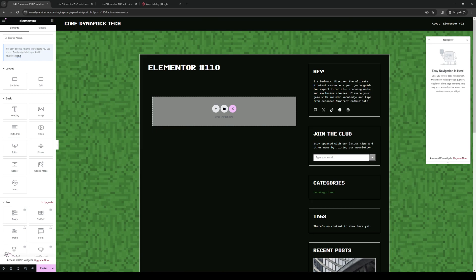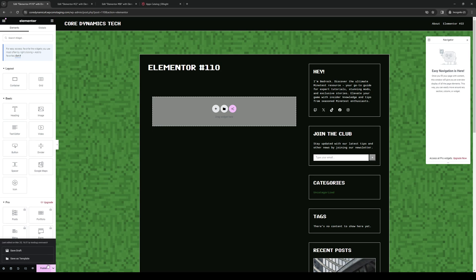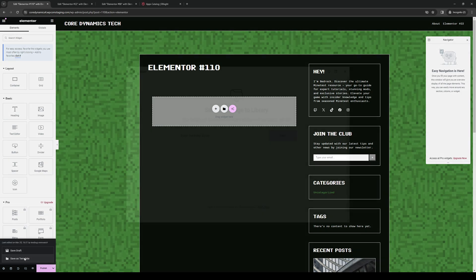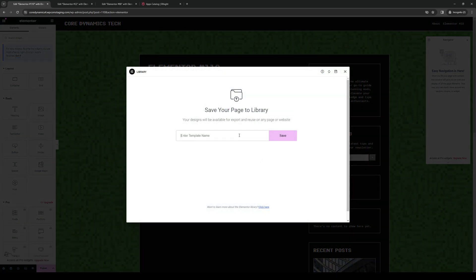And if I were to save this as a template, what we would need to do is click on the save options button right here. So it's the arrow key that's pointing up. Click on save as template, and give it a name. So let's do a single page template, for example, hit save,